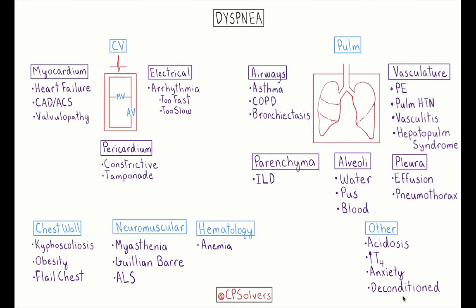This schema characterizes dyspnea into three buckets. The first bucket is cardiovascular causes of dyspnea. The second bucket is pulmonary causes of dyspnea. And the third bucket are causes of dyspnea not due to primary problems in the cardiovascular and pulmonary systems, with a few subcategories within this bucket. One caveat: dyspnea is an extremely broad topic, and this schema is meant to serve as an introduction to the most common causes without being all-encompassing.